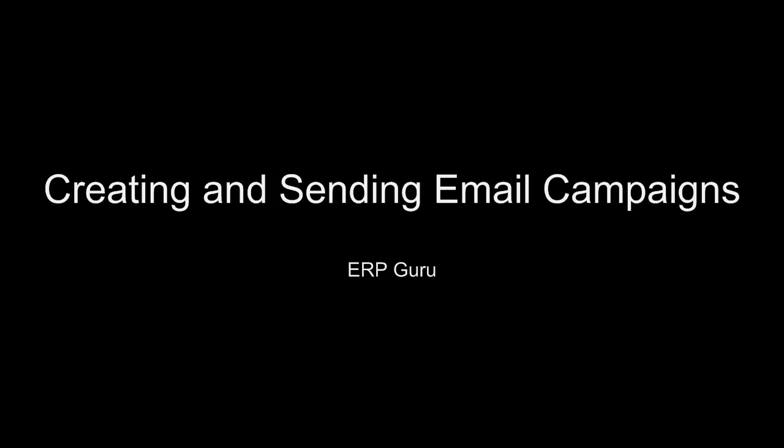Creating and Sending Email Campaigns by ERP Guru. In this tutorial video, we're going to take a look at how to create and send email blasts or email campaigns. While this is a six-step process, if you do it a couple of times, it will become second nature.